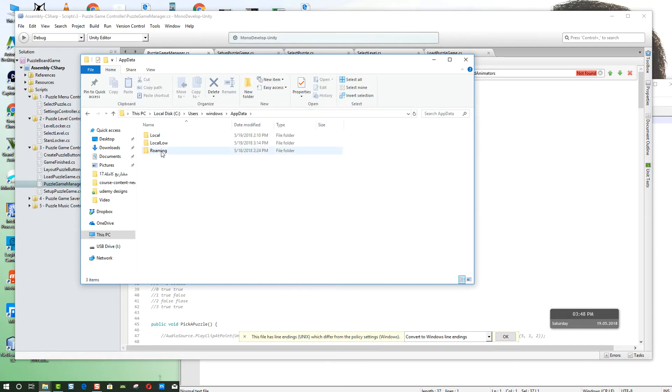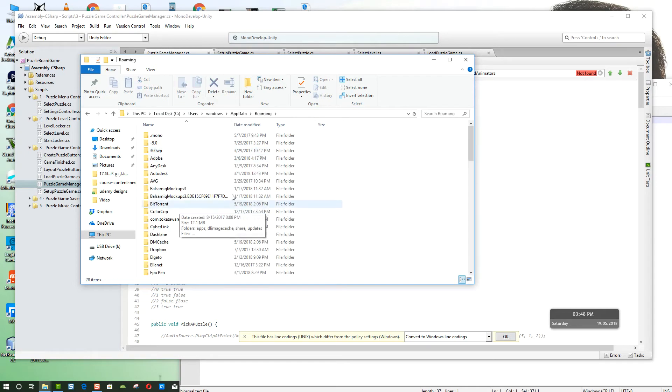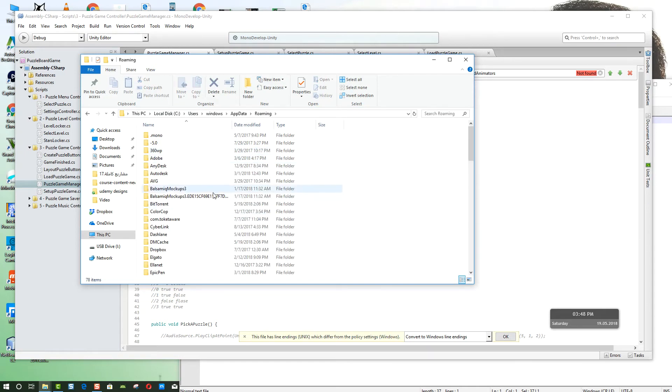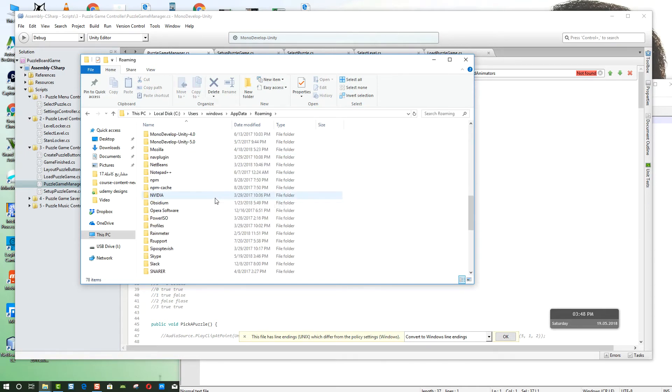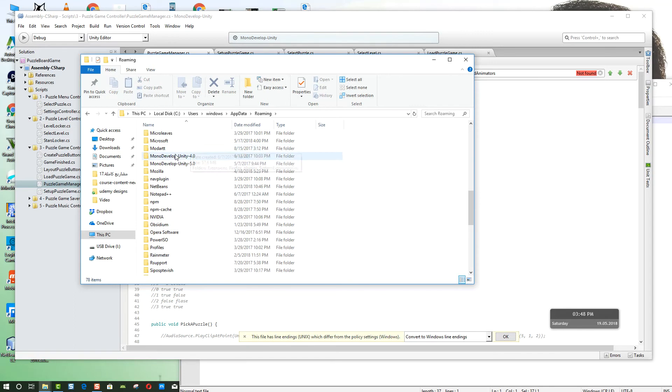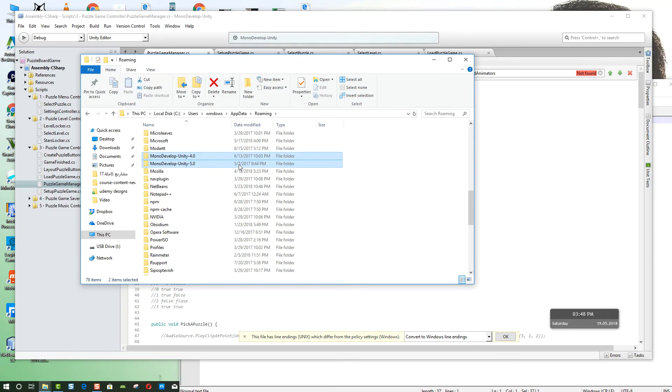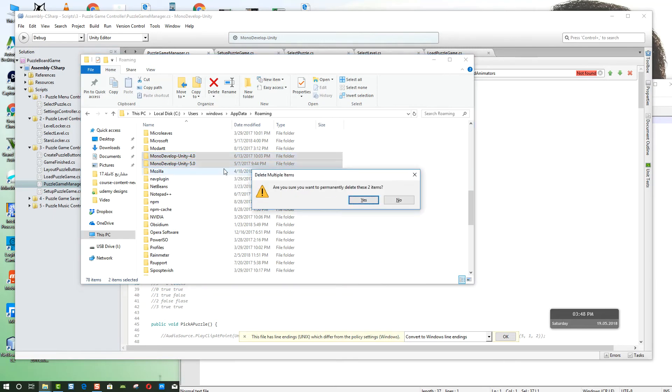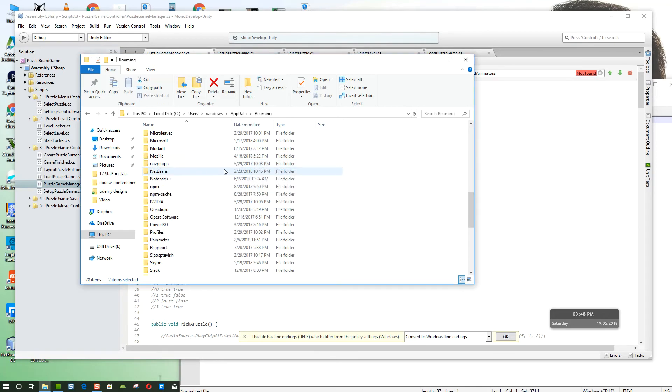After that we have a folder called Roaming. Open that folder and from here you have folders called MonoDevelop-4.0 and 5.0. I have to select them and delete these two folders by clicking shift delete on the keyboard and click yes.